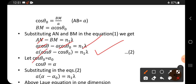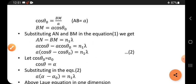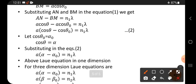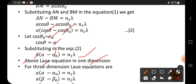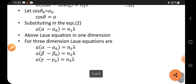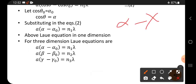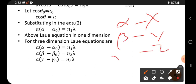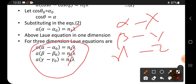Let cosθ₀ = α₀ and cosθ = α. These are called direction cosines along the x-direction. Substituting: A(α − α₀) = n₁λ. This equation is called the Laue equation in one dimension. For three dimensions, the Laue equations are: A(α − α₀) = n₁λ along x-axis, B(β − β₀) = n₂λ along y-axis, and C(γ − γ₀) = n₃λ along z-axis. These equations are called the Laue equations.